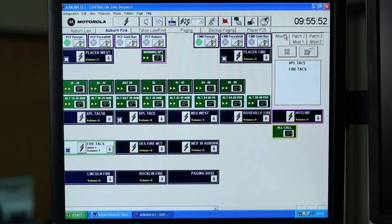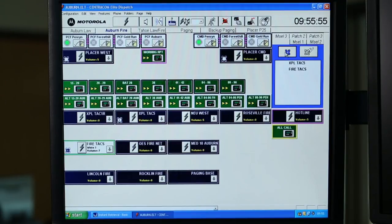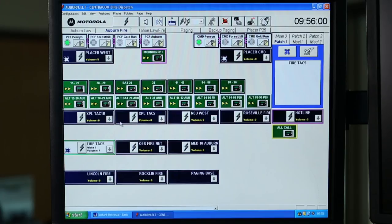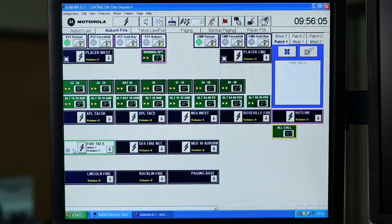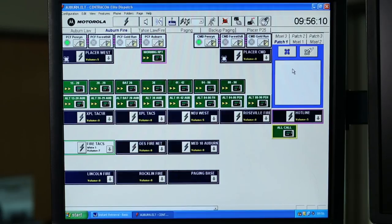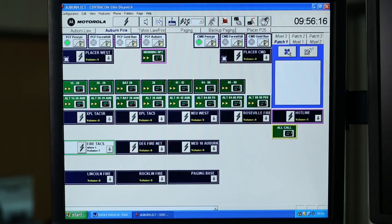Select up patch 1. Engage the patch. De-select XPLTAC5. Notice the patch icon is gone. De-select FireTACs. The icon is gone. This is indicated by the resources missing from patch 1. Disengage the patch.